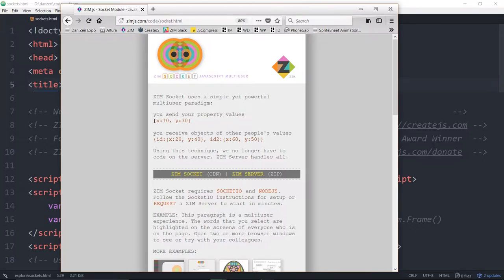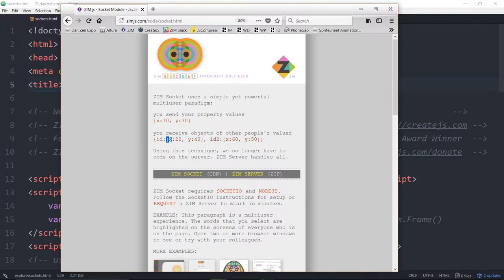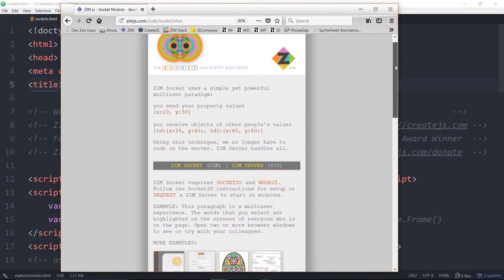How it works is you send an object with your properties, and then you receive from other people an object with their ID and inside it the object that holds their properties. You don't receive your own — you receive all of the properties that they have set on the socket, and you can send and update your properties. With this system you don't actually need to write code on the socket server for the most part. You can even handle usernames and passwords, but generally that would be better done on the server.